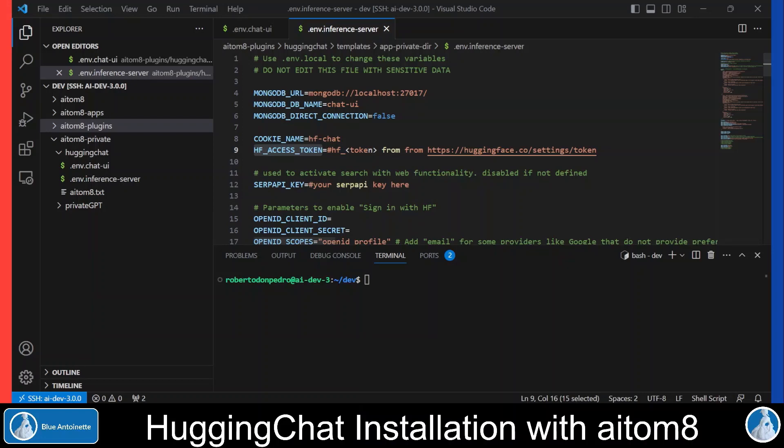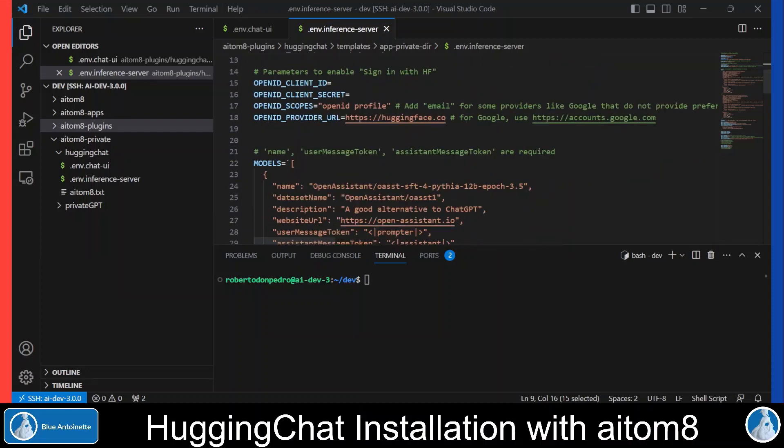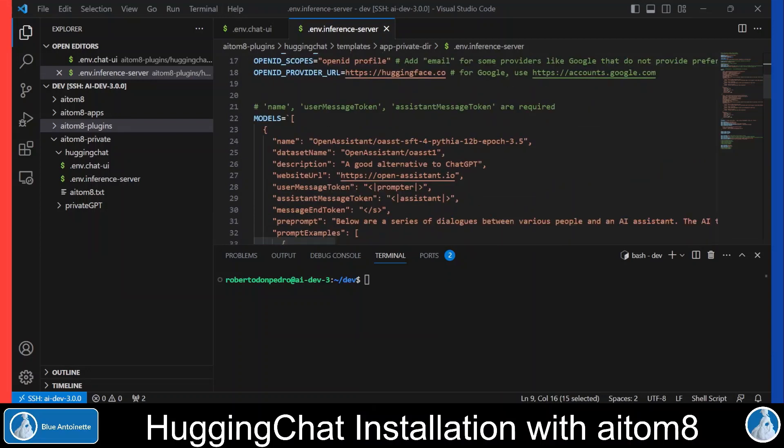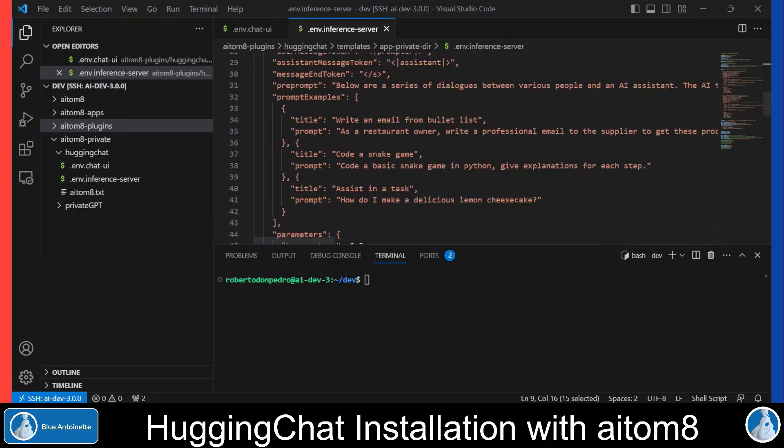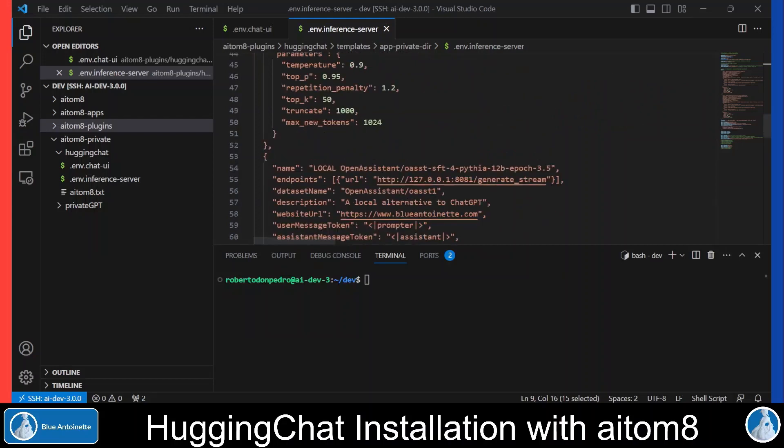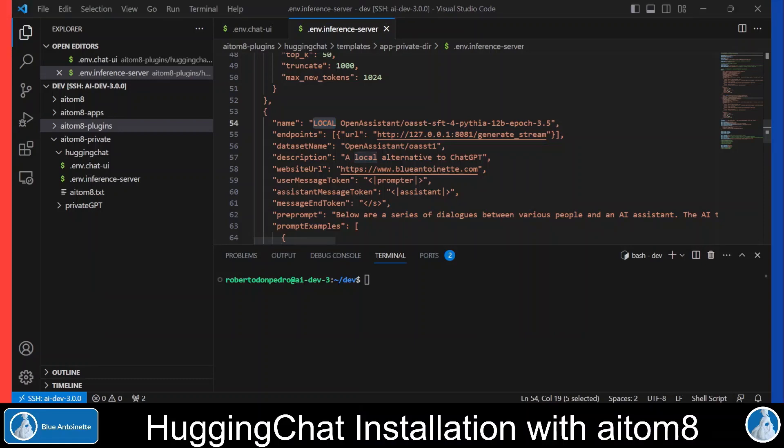Because this time we do not use the remote inference endpoint from Hugging Face, but instead we use our local endpoint from our local text generation inference server. So we scroll down into the model section and here we can see there is a second model which is our local OpenAssistant model which we make accessible through this local endpoint.